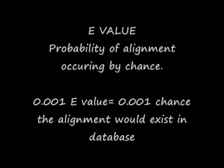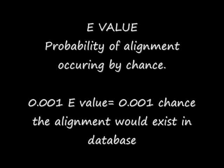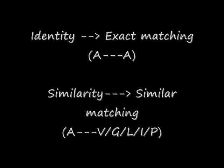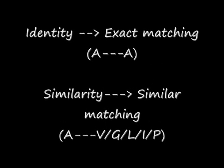Then e-value represents the probability of alignment occurring by chance. It is a statistical calculation based on the quality of alignment and the size of the database. For example, if an alignment obtained from one database has a value of a particular thing, in our case we have given the e-value of 0.001, and that is nothing but there is a 0.001 chance that an alignment would exist in a database. If the database contains nearly 10,000 sequences, then you might expect the alignment to occur maybe 10 times.